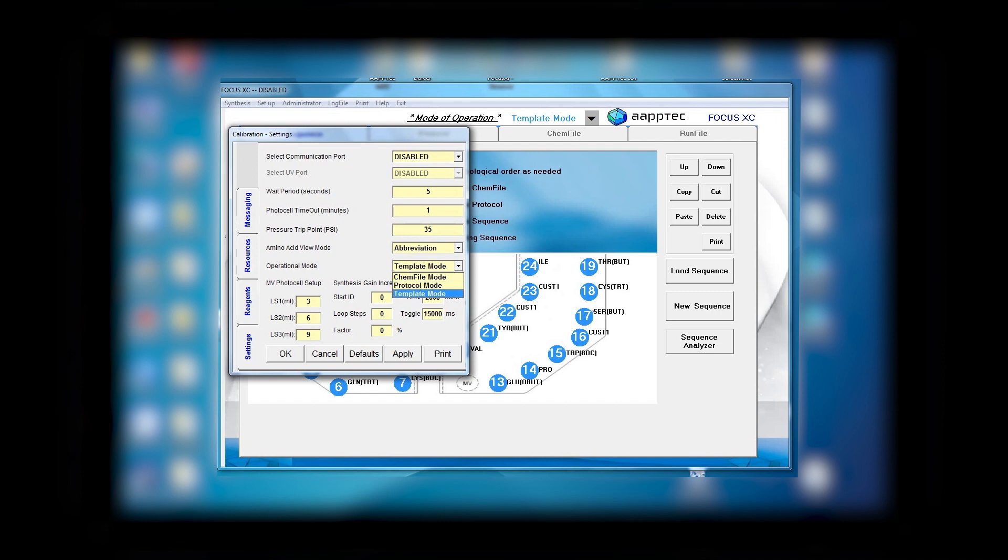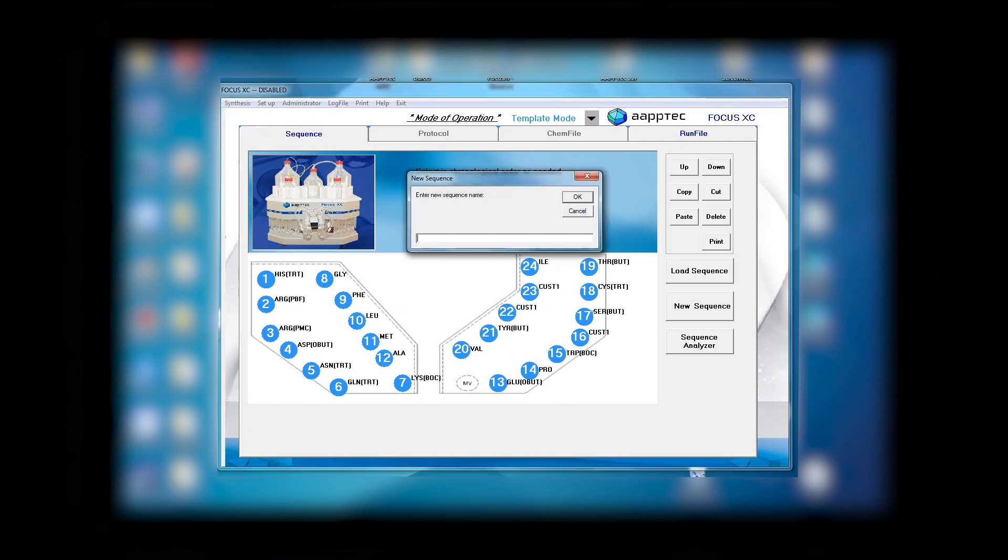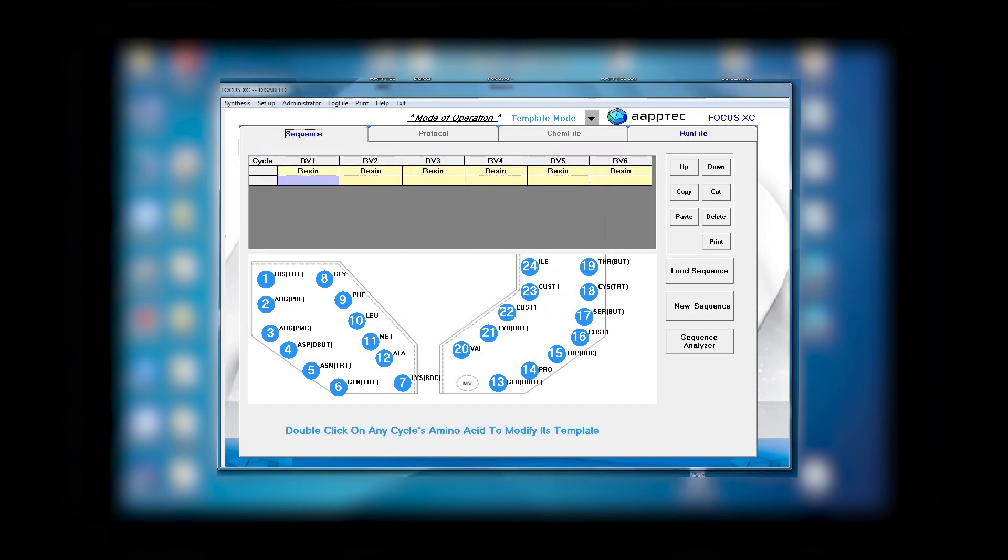Let's do the template mode first. You select template mode and click OK. Next we start the synthesis. Since this is a new synthesis, the first step is to name it. I will call it HS12345 in this example, but you can name it whatever you like. Then I click OK. The next step is choosing the reactor. This instrument has six reactors, but I am only going to choose one reactor.